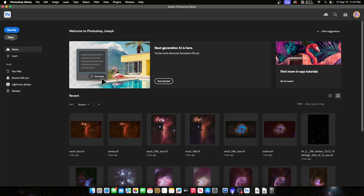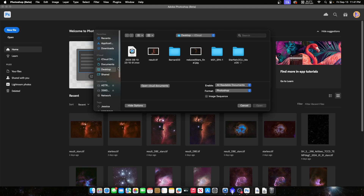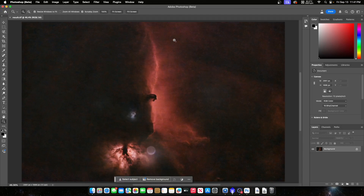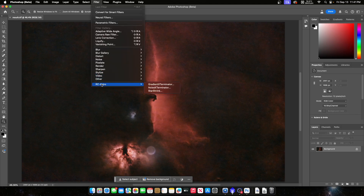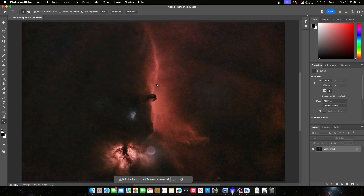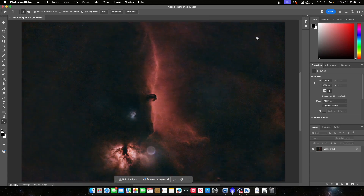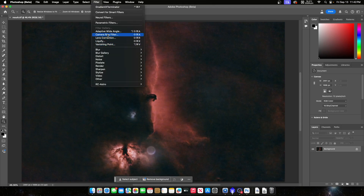I open the image from the desktop. I have several plugins in Photoshop that I use — basically everything possible to buy from RC Astro, and they are worth every penny. I'm going to use Gradient Exterminator first with a very basic gradient removal, and as you can see that cleared up the image pretty nicely. The second thing is to go into Camera Raw Filter.